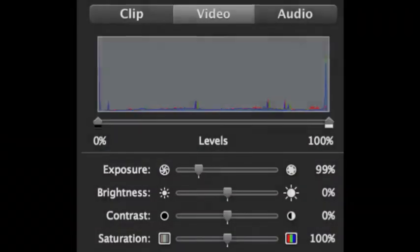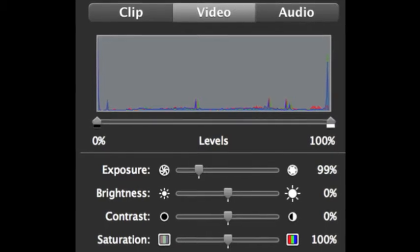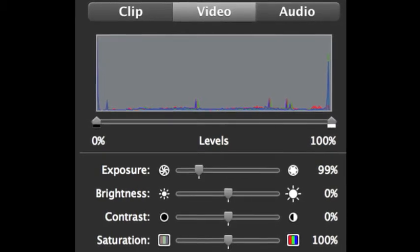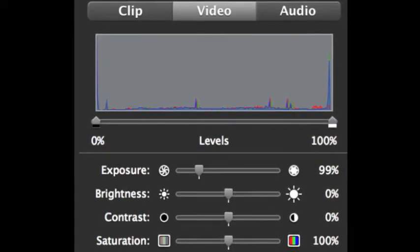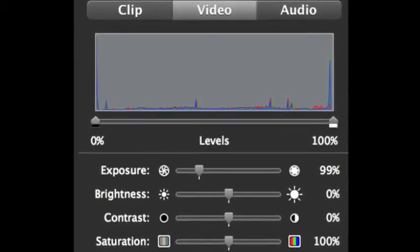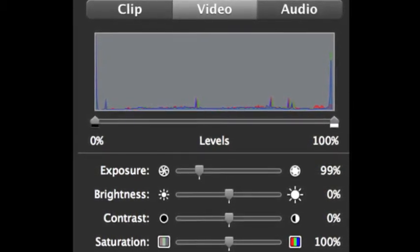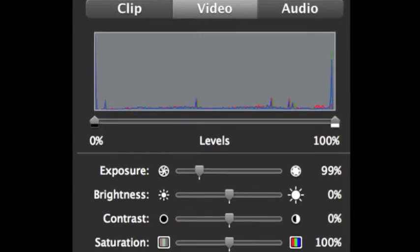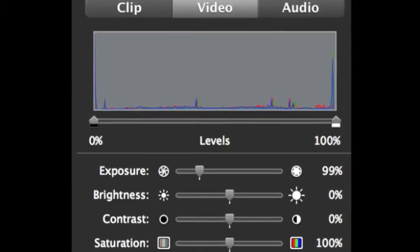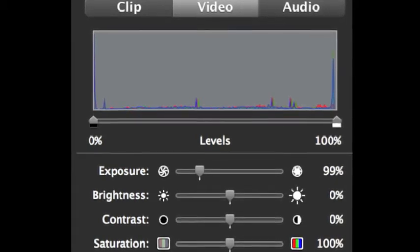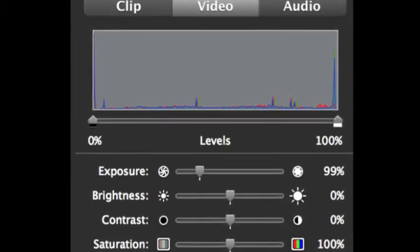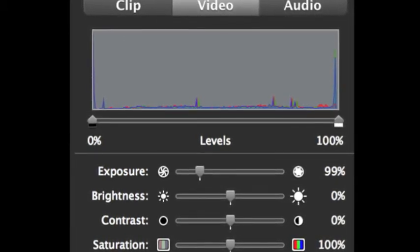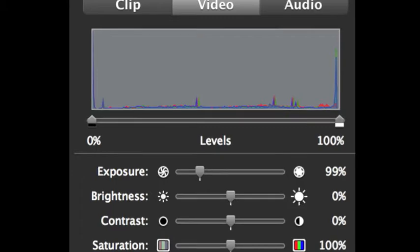Censorship technologies often use sophisticated machine learning techniques that compare colors, exposure, brightness, contrast, and saturation of videos on the internet with those videos that have been marked for censorship.